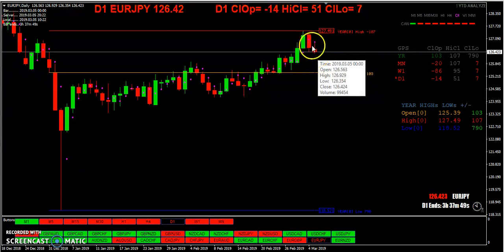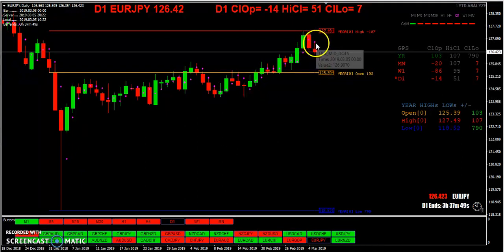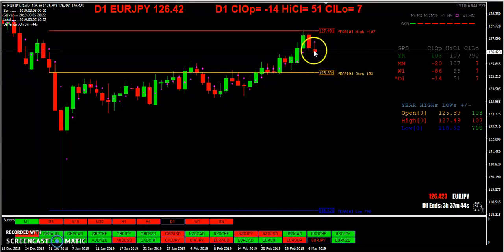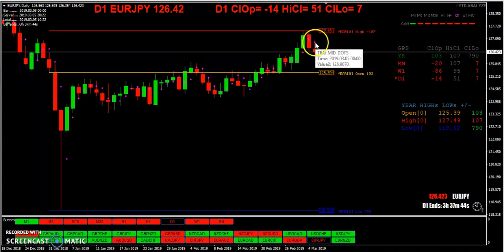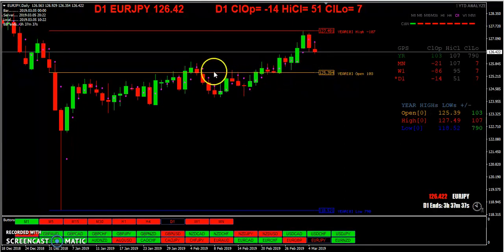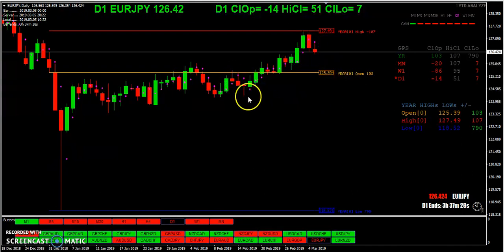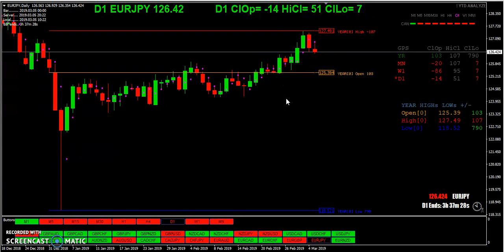We opened below the previous day's midpoint right here. Price went up, touched it, and came back down — that's why I have these magenta dots showing the previous day's midpoint. If it opens under the midpoint, you look for an opportunity to short. If it opens above, you look for an opportunity to go long. That's just one of the trades that I do.